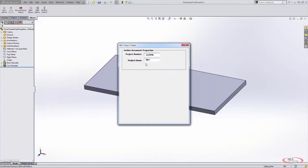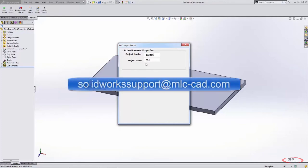This is a very good start to creating our user form and populating it with valuable information from our SOLIDWORKS file. We know how to add it to our user form and how to control it. In the next couple of videos, we'll get into more detail on adding more information and giving the user some control with buttons. If you have any questions, please email SOLIDWORKSsupport at mlc-cad.com. We'll see you next time.